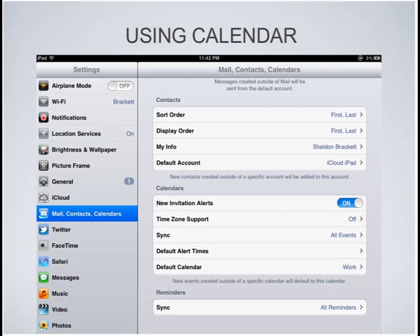In your settings there's an option to configure your calendar. You can have new invitation alerts — if somebody sends you an invitation to something, you can get an alert. It has time zone support for traveling across multiple time zones. The syncing option tells it how far to sync if you're using iCloud. You can also have default settings for your alert times — for example, if you want every event you create to automatically have an alert of one day before, you can set that here. And there's a default calendar, which means events will automatically be stored on that calendar.